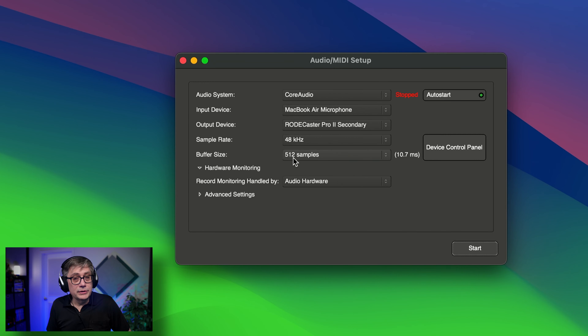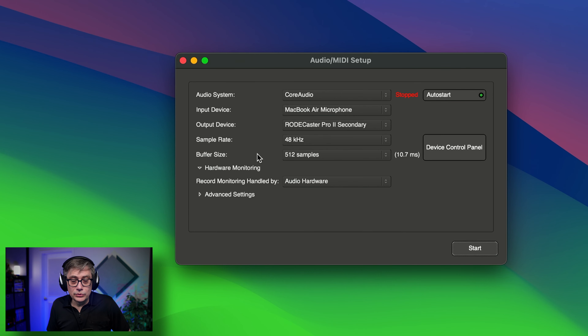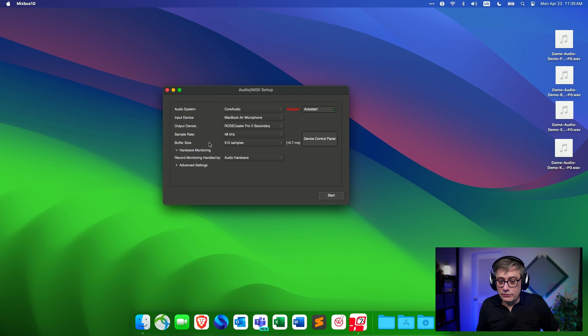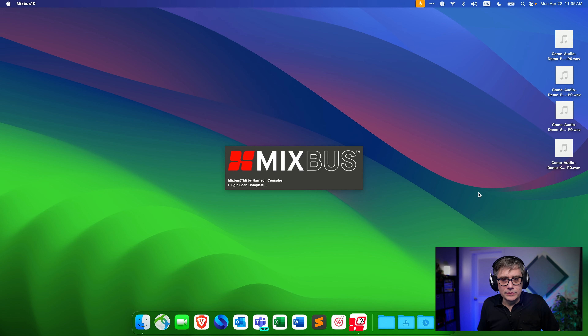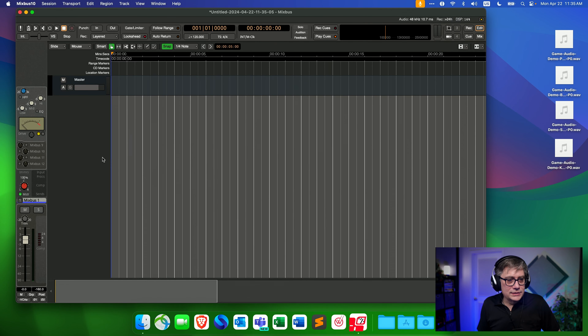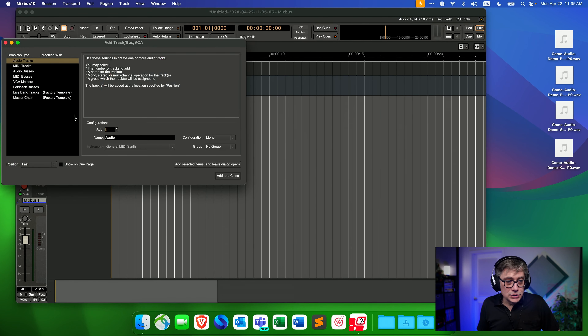I'm simply going to open up a new session and turn that into a Dolby Atmos session. If you create a Dolby Atmos project in Mixbus, be sure that you set the sample rate to 48 kHz and the buffer size to 512 samples. This is a requirement by Dolby Atmos. If you don't set it that way, some of the features we're going to use will be grayed out. So just make sure you have 48 kHz and 512 samples and you should be fine.